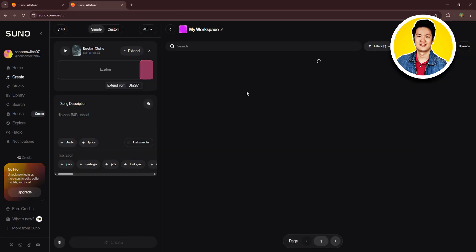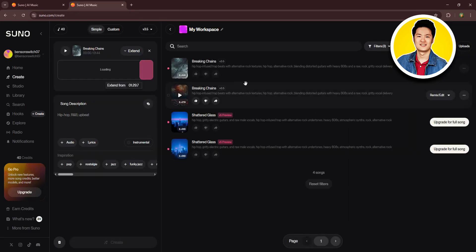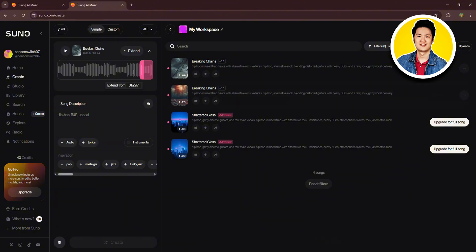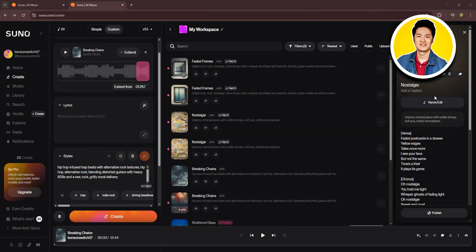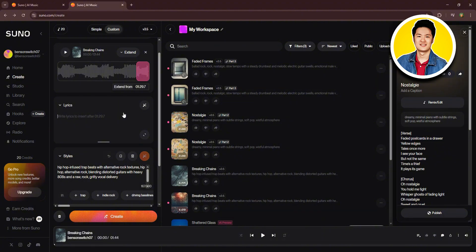You will then be taken to this page right here. Now, you will get to see the song highlighted on the top. You can select the part that you want to extend. And on the lyrics section over here, you can put in your own lyrics if you want.